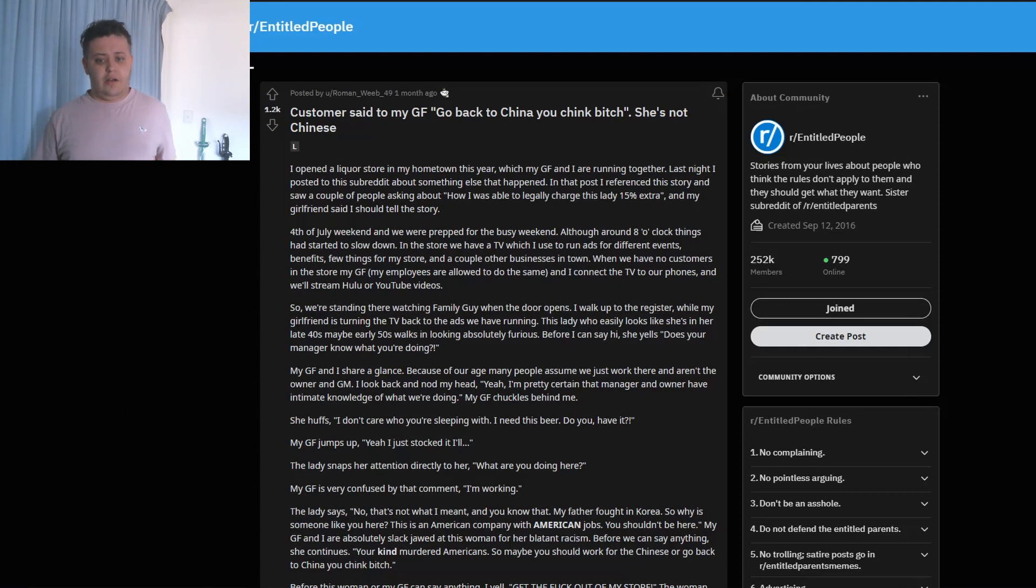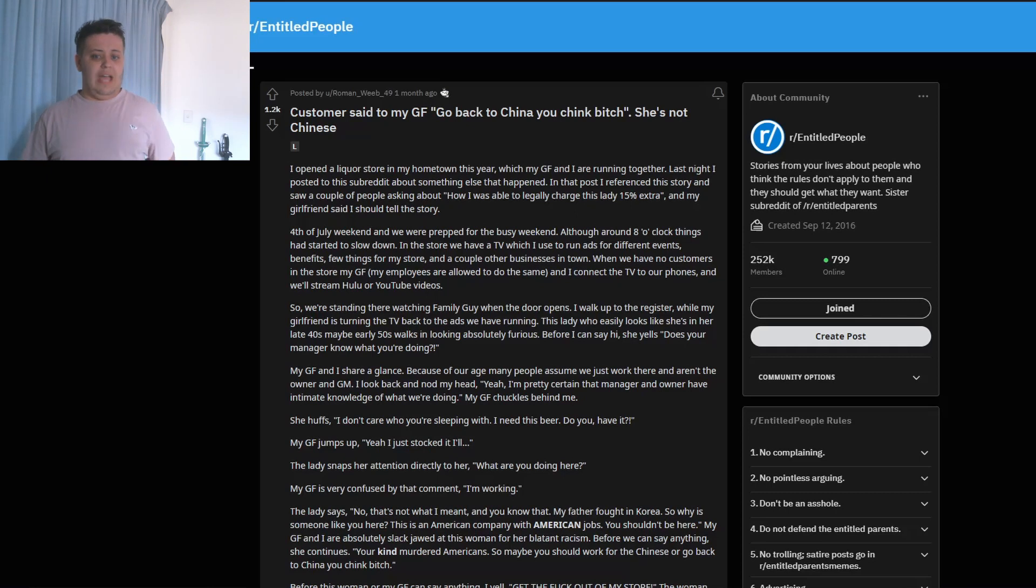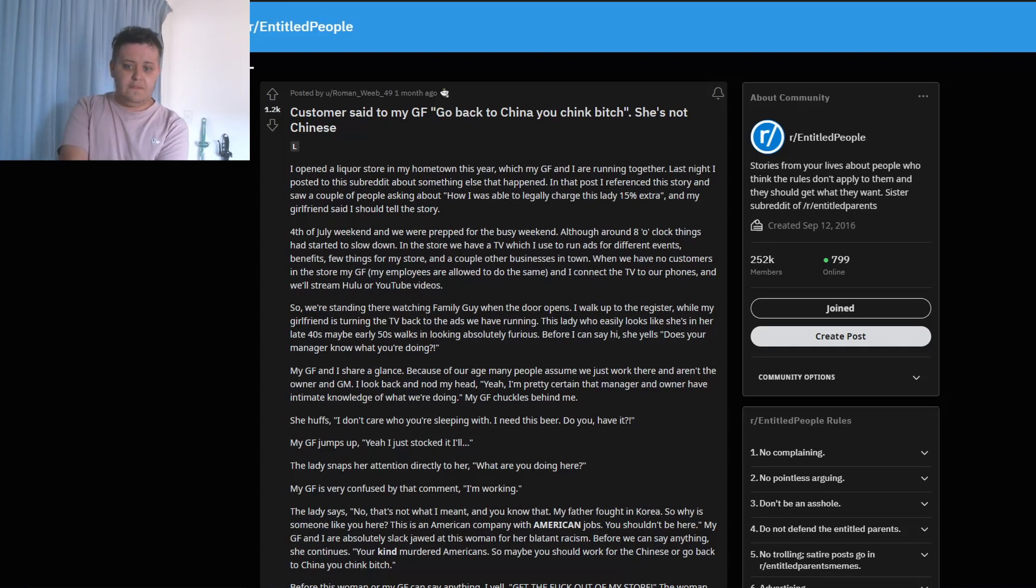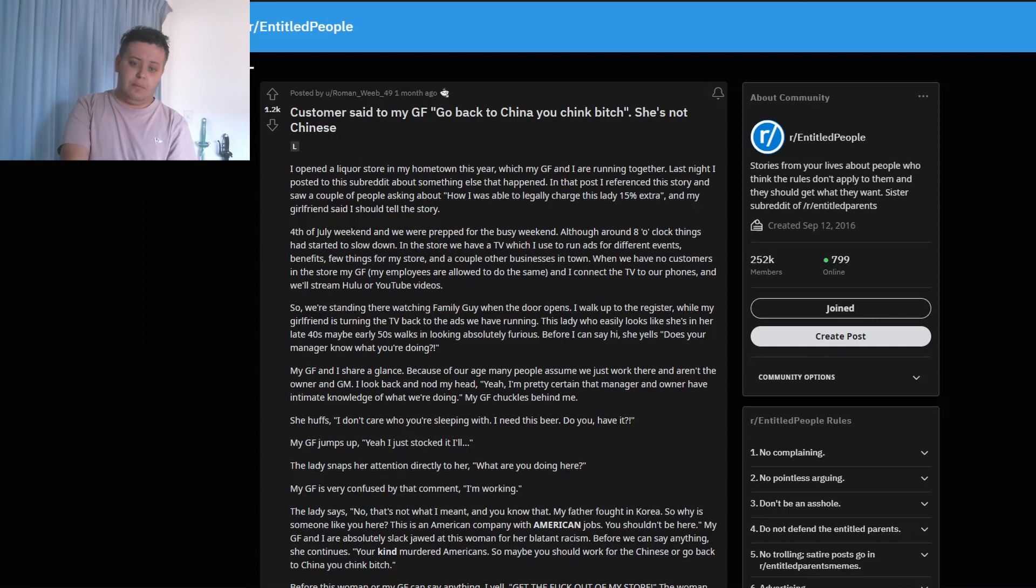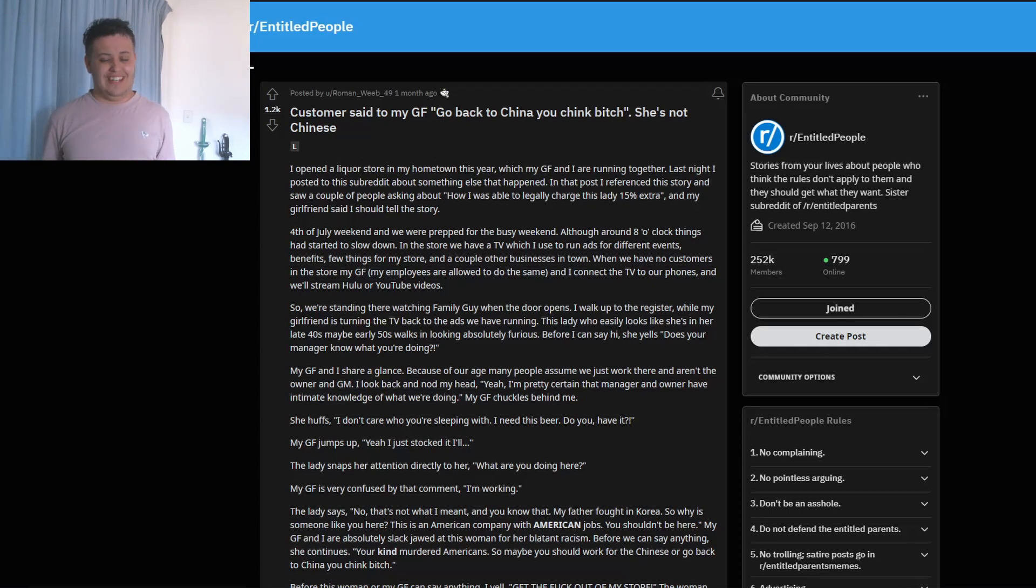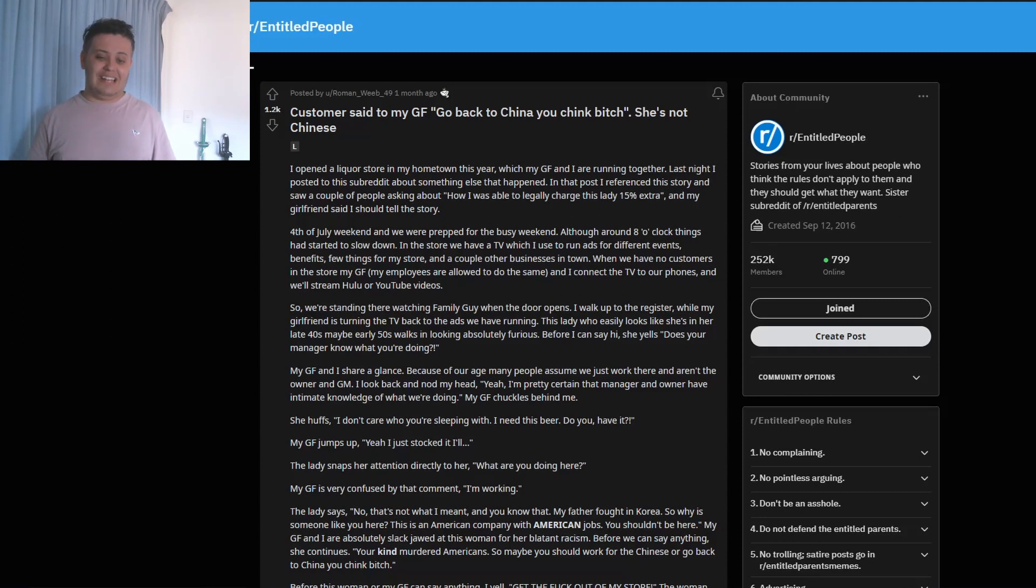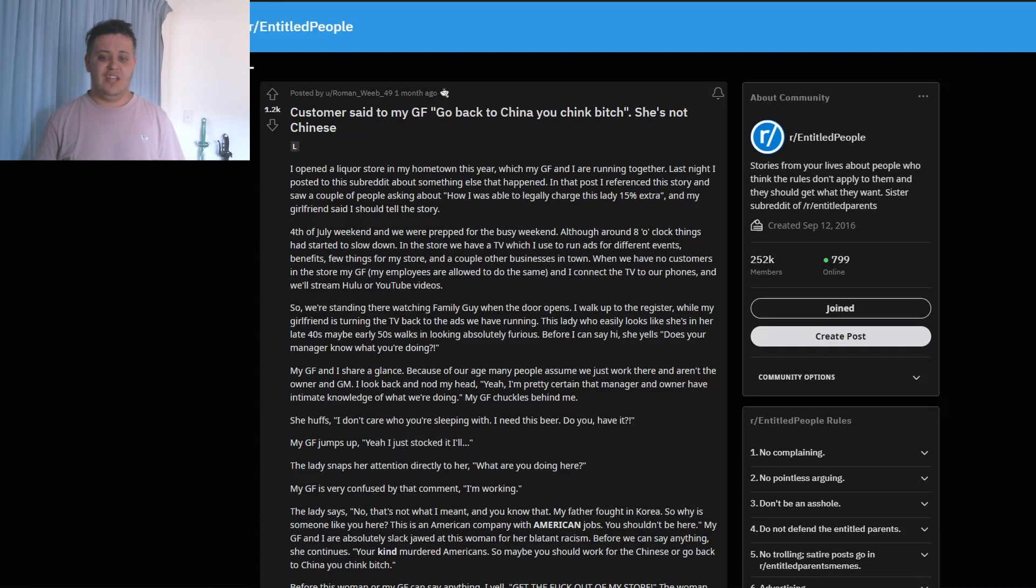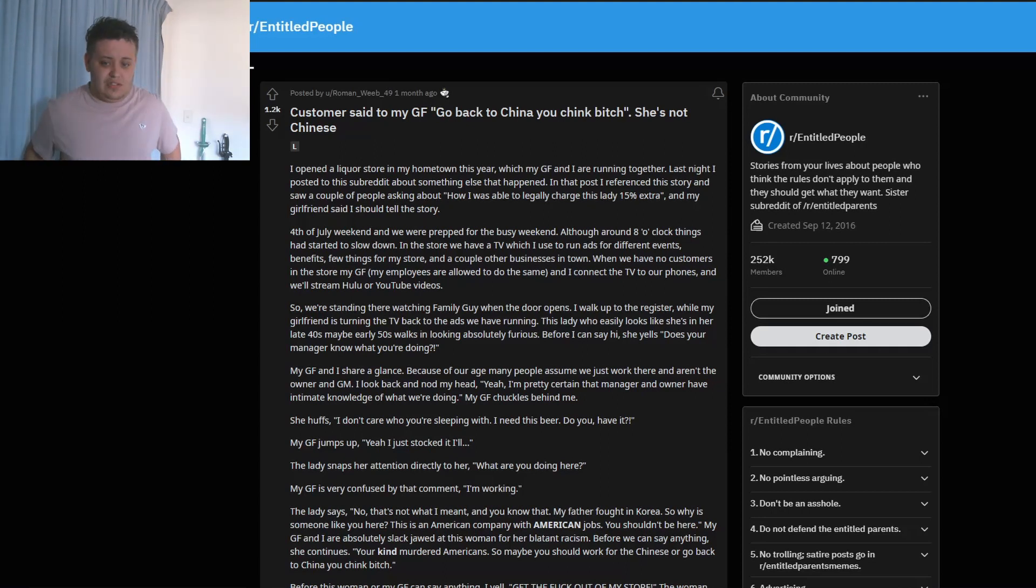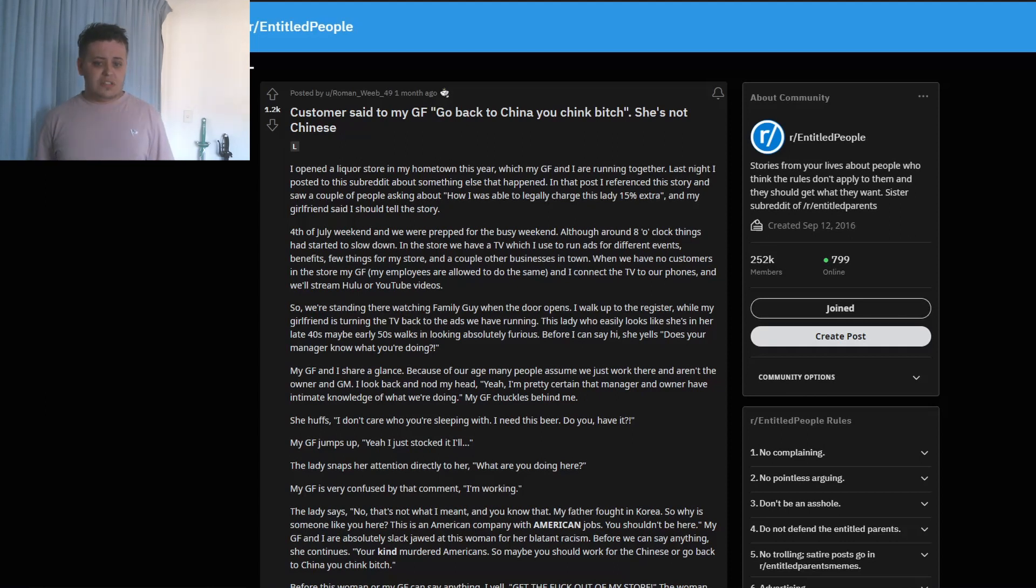Fourth of July weekend and we were prepared for the busy weekend. Although around eight o'clock things had started to slow down. In the store we have a TV which I used to run ads for different events, benefits, few things for my store, and a couple other businesses in town. When we have no customers in the store, my girlfriend and my employees are allowed to do the same and connect the TV to our phones and we will stream Hulu or YouTube videos. That's very nice. So we're standing there watching Family Guy when the door opens. I walk up to the register while my girlfriend is turning the TV back to the ads we have running.